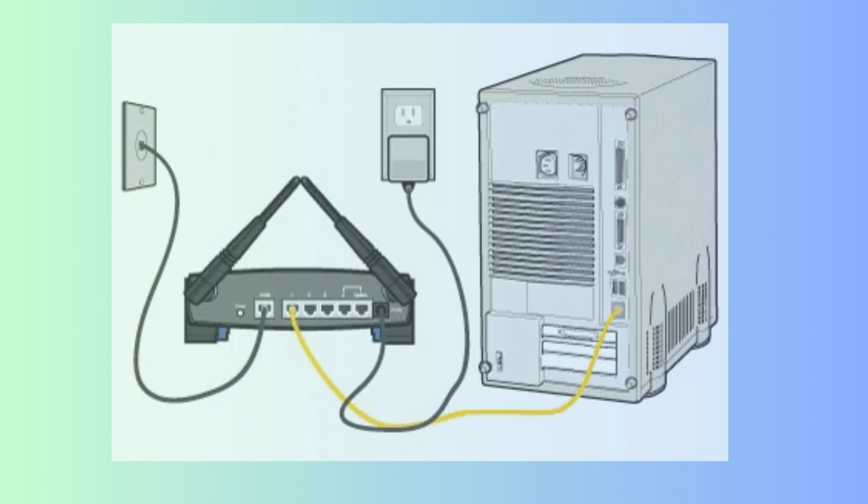Connect router LAN cable to your computer or laptop to start the login process.